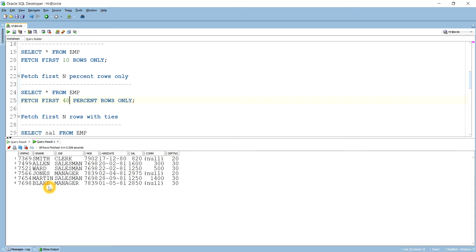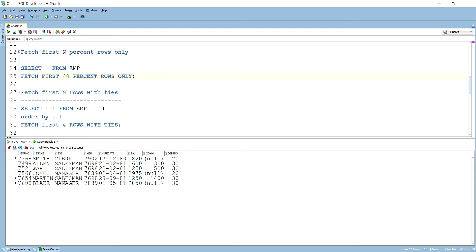The reason it brings 6 records for 40 percent is the CEIL (ceiling) concept. Suppose 40 percent of 14 records gives a fractional value like 5.3 or 5.4 — what it does is bring 6 records, not 5, because it always uses the ceiling function. So 5.4 means it brings 6 records, always rounding up. That is the ceiling concept used in percentage-based row limiting.